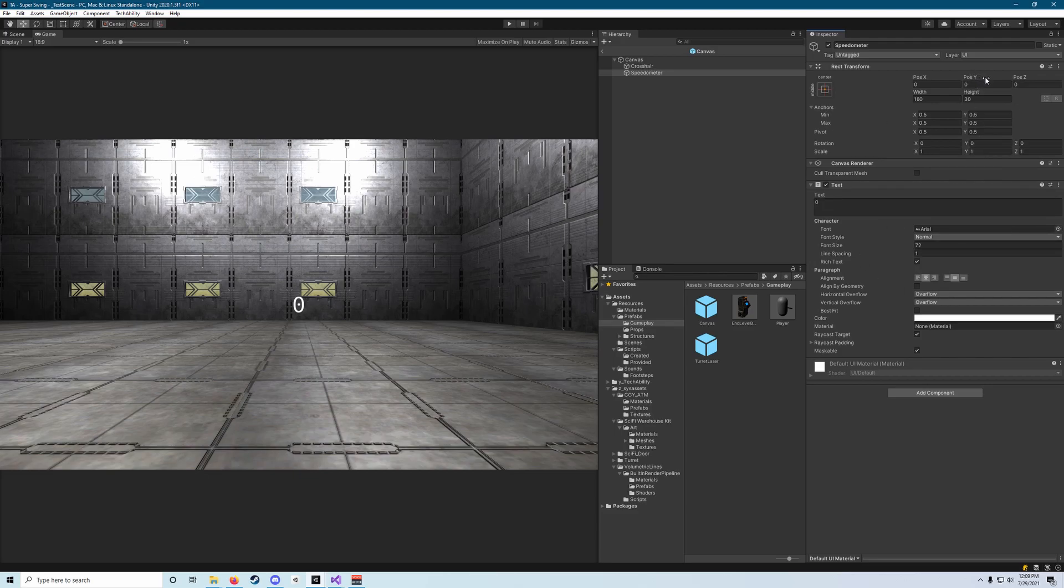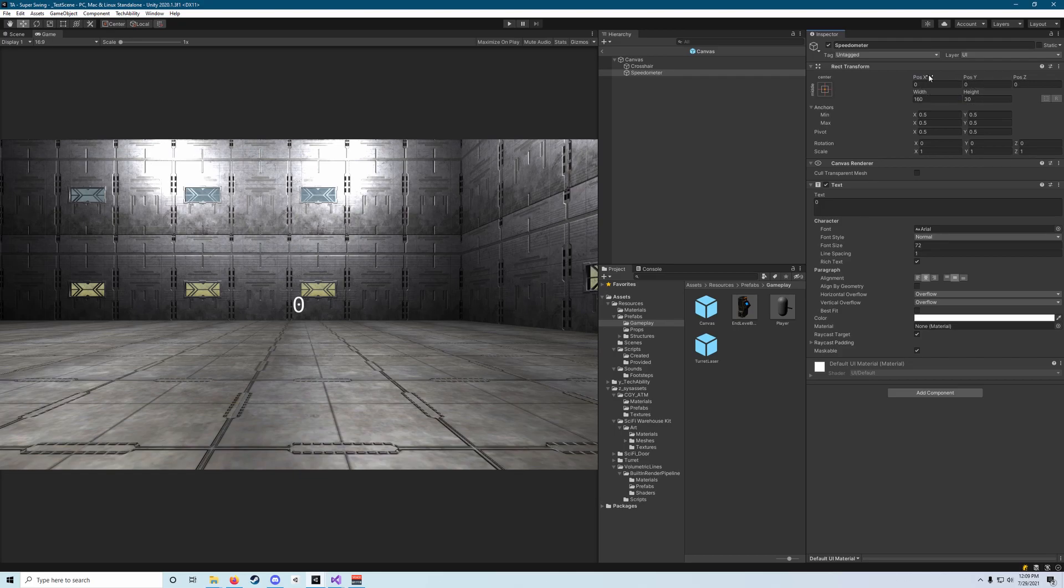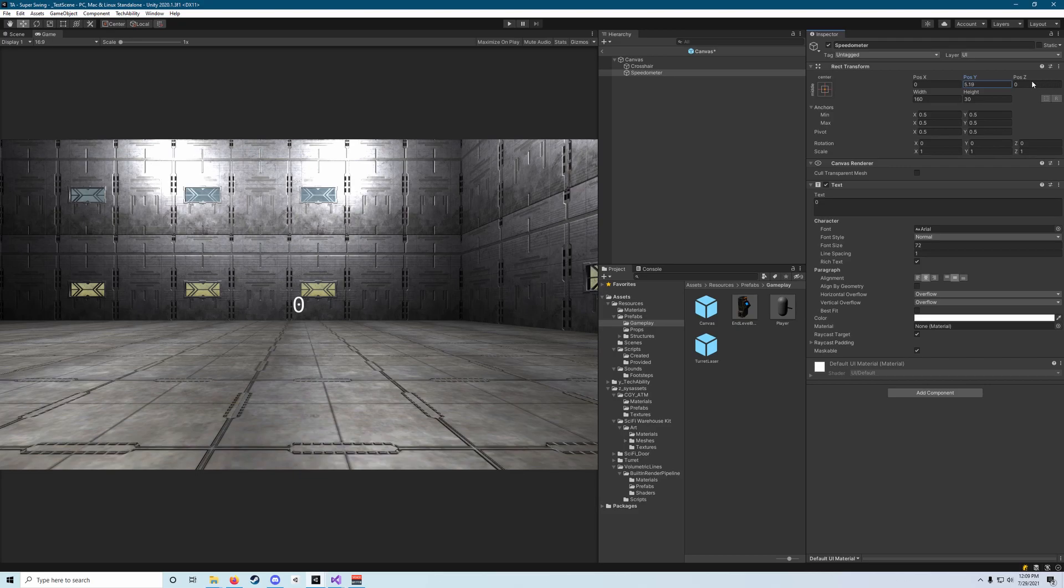Now in our rect transform component we'll go up to where it says position Y and if you hover your mouse over that, those two arrows appear. That's actually true for any of these. What that means is that when you click on that text that says pos Y you'll edit that value by dragging your mouse to the left or right, and if you were to hit the edge of your screen your mouse will loop, so that's a pretty cool little feature there.